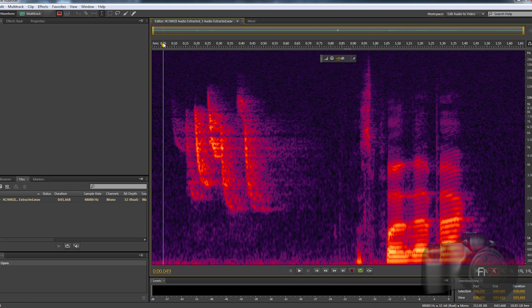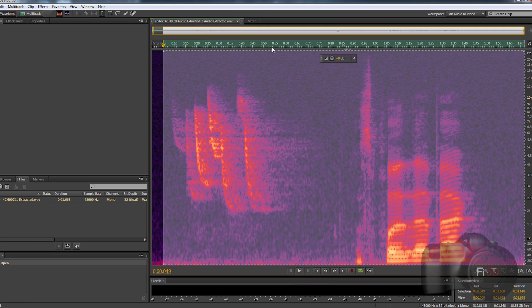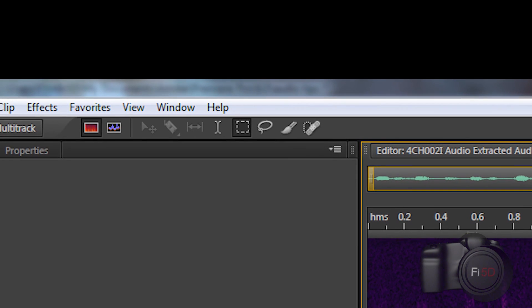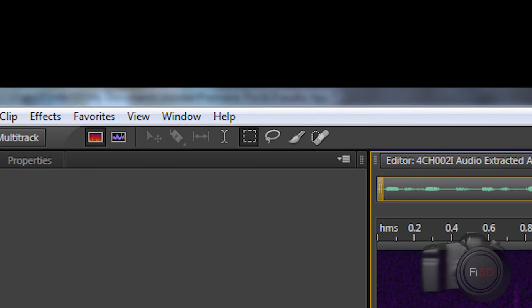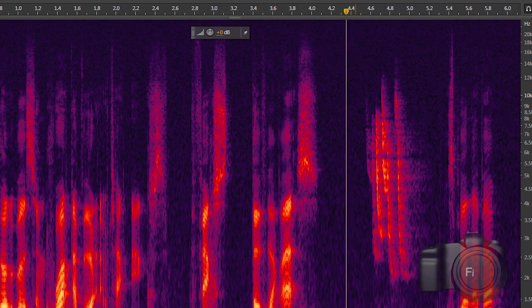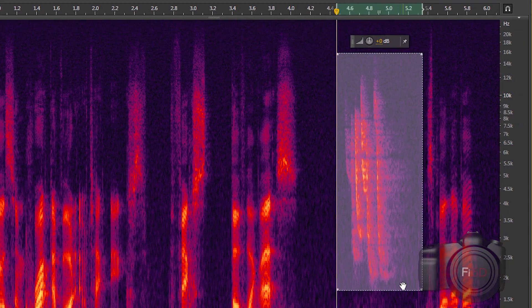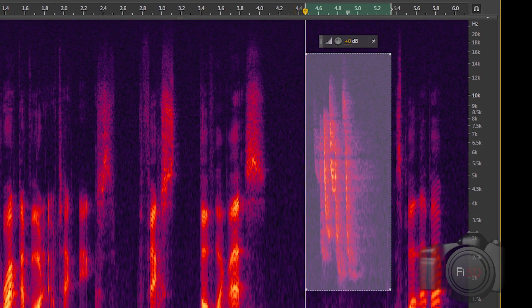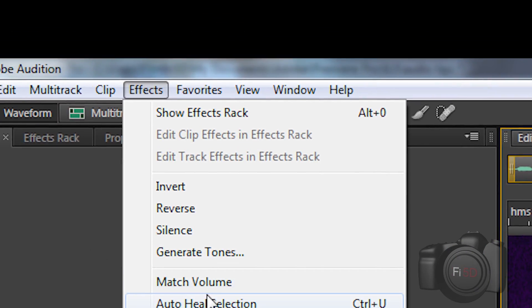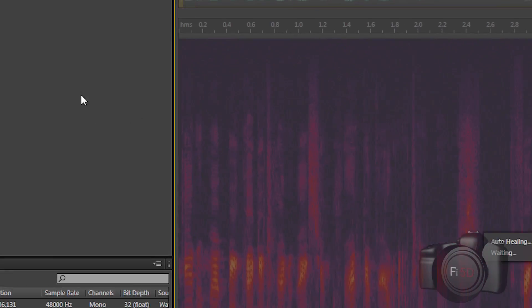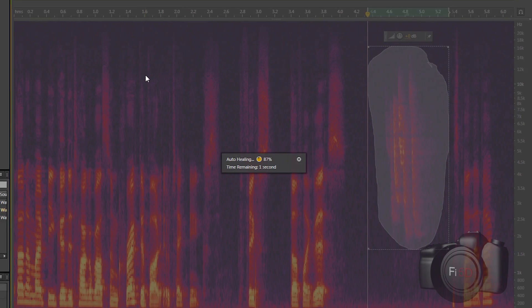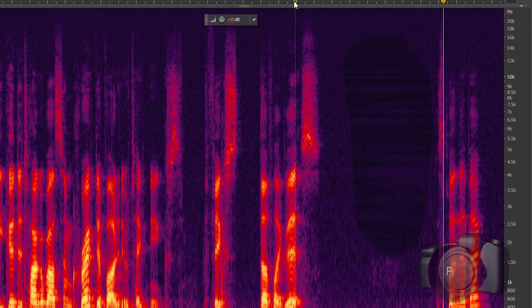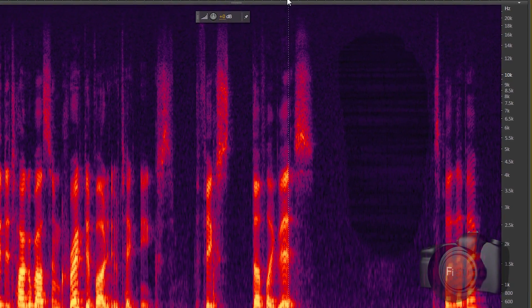Listen to the portion of the clip in question. Once you have the beep, or whatever sound you're trying to remove narrowed down, highlight it using the marquee selection tool, or my preferred, the lasso tool. Once you have the unwanted area highlighted, you can either delete it completely, which actually works just fine in many cases, or you can click Effects, Auto Heal.